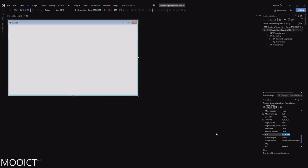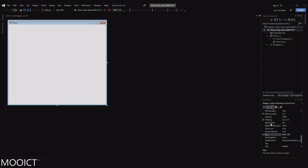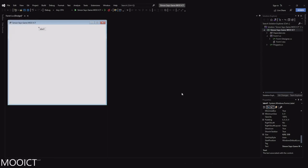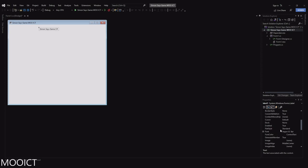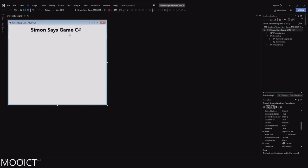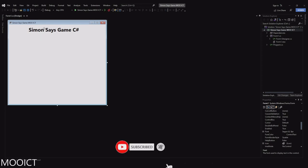To get started, let's resize the window to 620 by 550. Then we change the title to 'Simon Says Game Moa ICT.' Go to the toolbox and add a label for the title. The title text can be 'Simon Says Game C Sharp,' and you can change the font size — change it to bold, size 24.